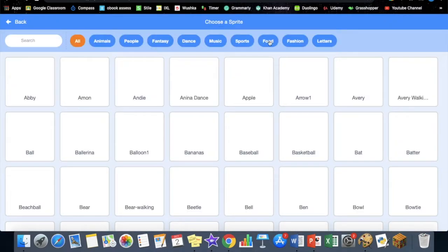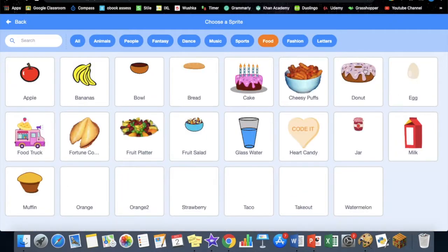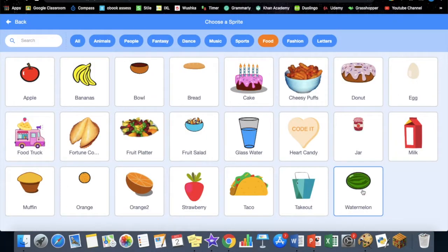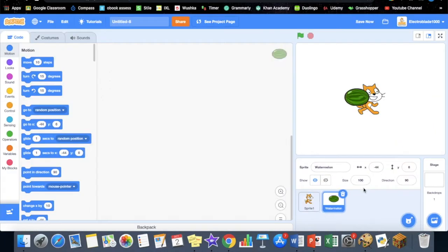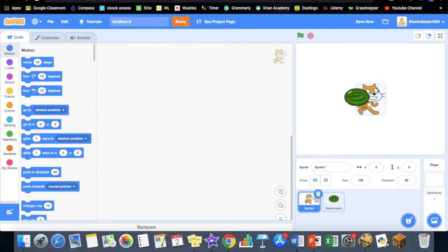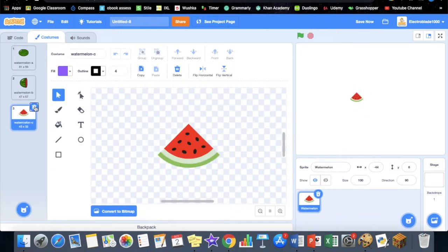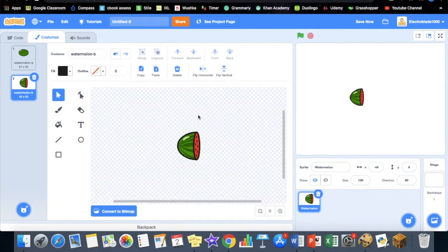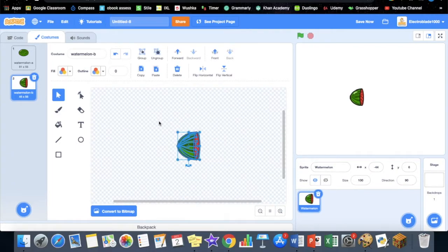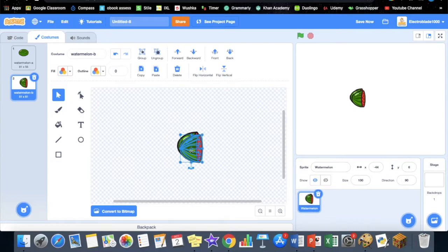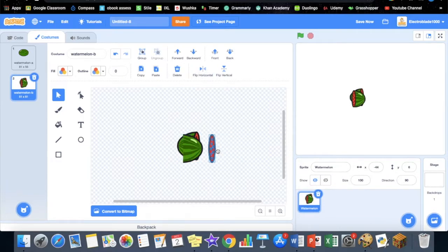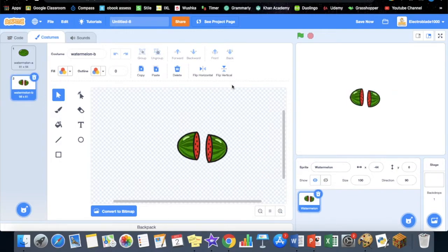First thing we need to do is get a new sprite. Go to food—we'll only be using one fruit—so click the watermelon and get rid of the cat. Go to costumes and delete the last costume. Now what you have to do is Ctrl+A, copy it, paste it, and then just flip it horizontally and move it. That's the cut fruit.